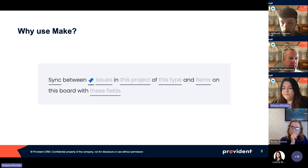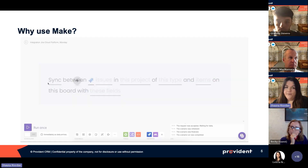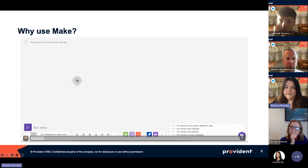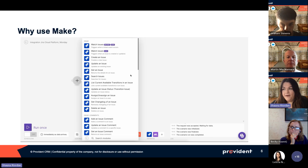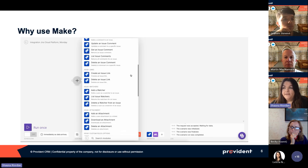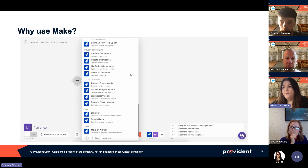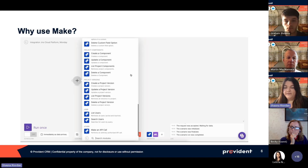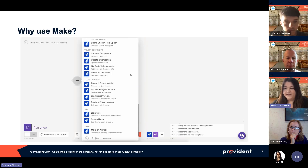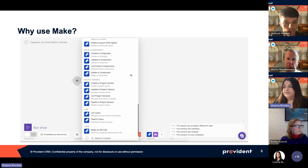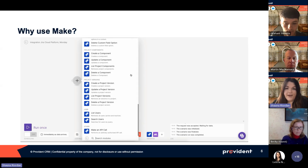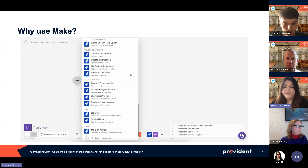That's why we use Make - I can show you the many different options we have when using Make with Jira. It's not just one recipe. We can look at different issues, comments, components, projects, task types, versions, and users. If something isn't on that list, there's also a 'make an API call' option at the very bottom. There are so many different options on Make compared to the one recipe option on Monday.